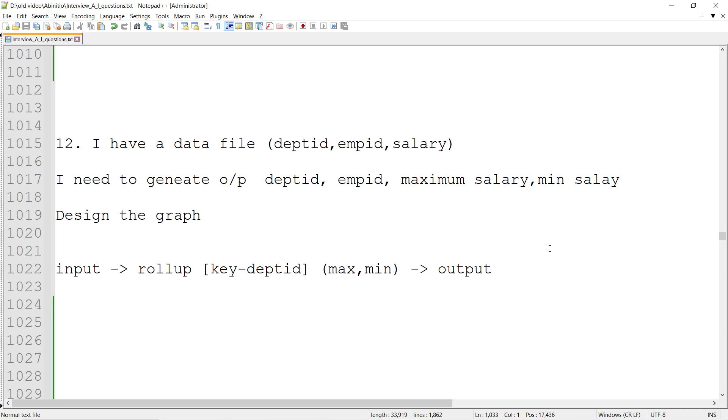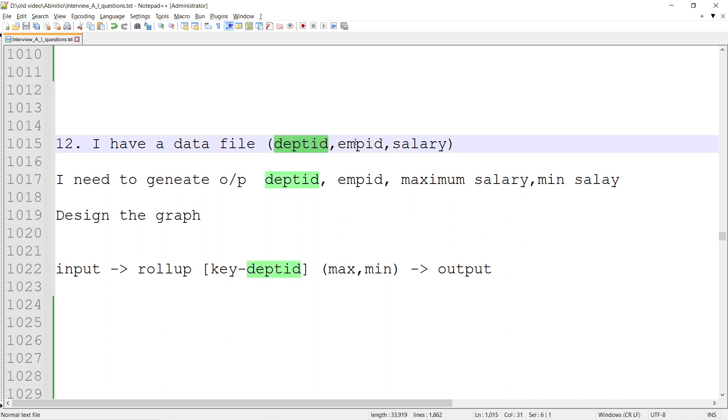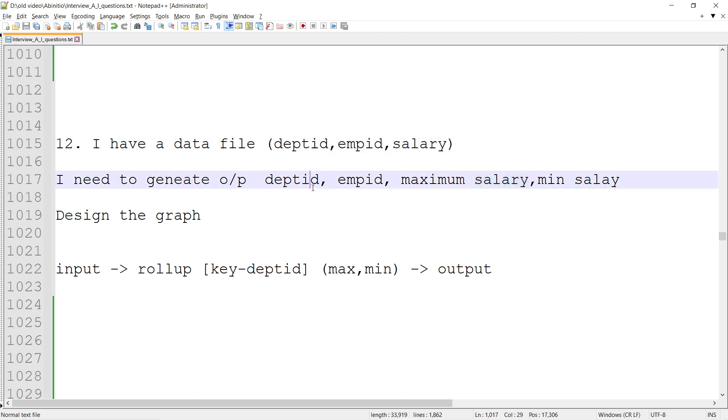Hello friends, welcome to Data Pandit. Today we're going to talk about one more Ab Initio interview related question. It's a scenario-based question. The question is: I have a data file with department ID, employee ID, and salary - these are three columns we have in the Ab Initio dataset. I need to generate output: department ID, employee ID, maximum salary, minimum salary.